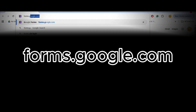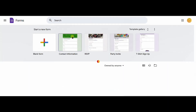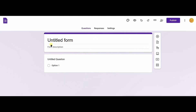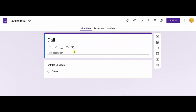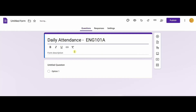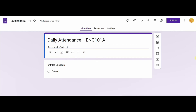To begin, type forms.google.com into your address bar. Click on blank form to create a blank form. You can change the form name to daily attendance or any name you prefer. You can also optionally enter a form description to describe what the form does.